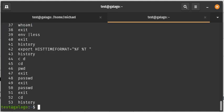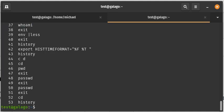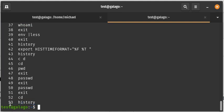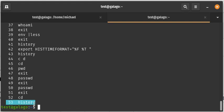And so you can see here I've actually run 53 commands as this user called test on the machine called Galago. But there is no time or date stamp at this time.